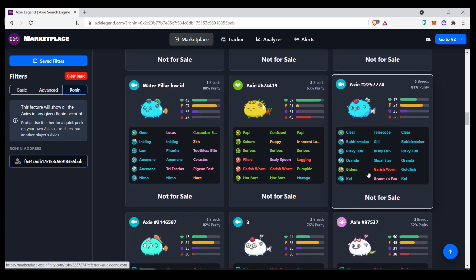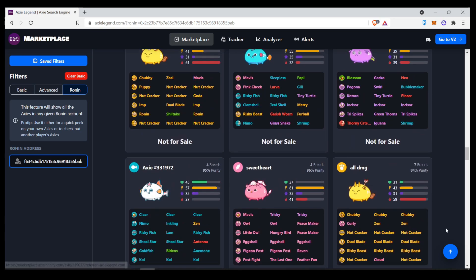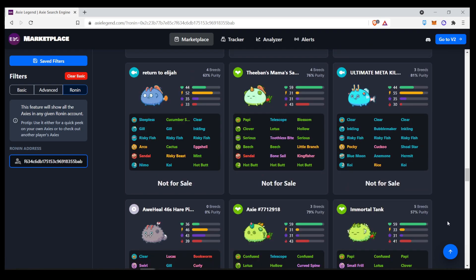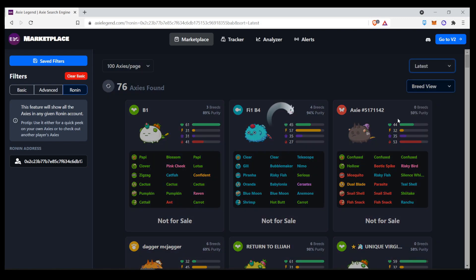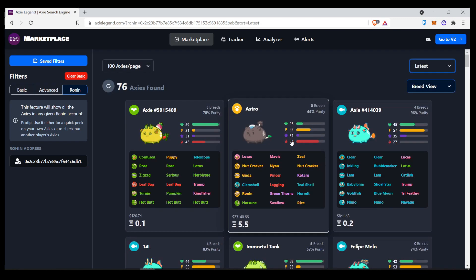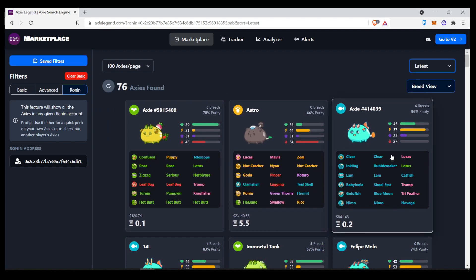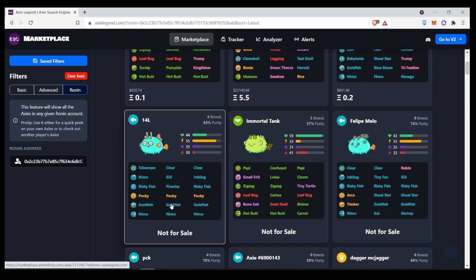And you can change to the latest. And it will filter you. And it will show you what he is breeding or what he is selling as well.